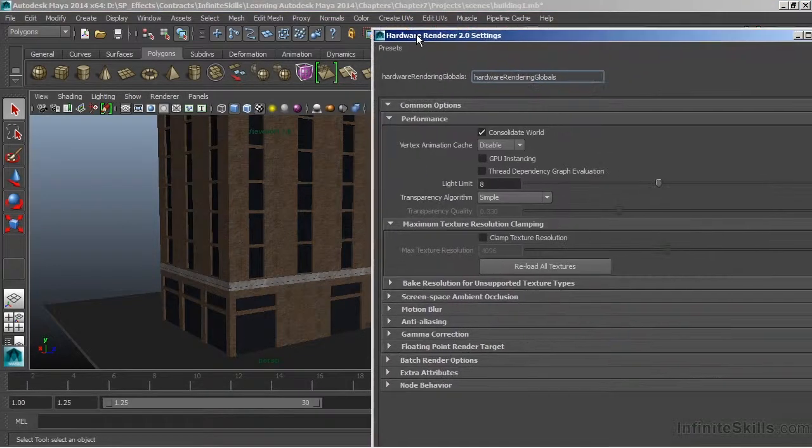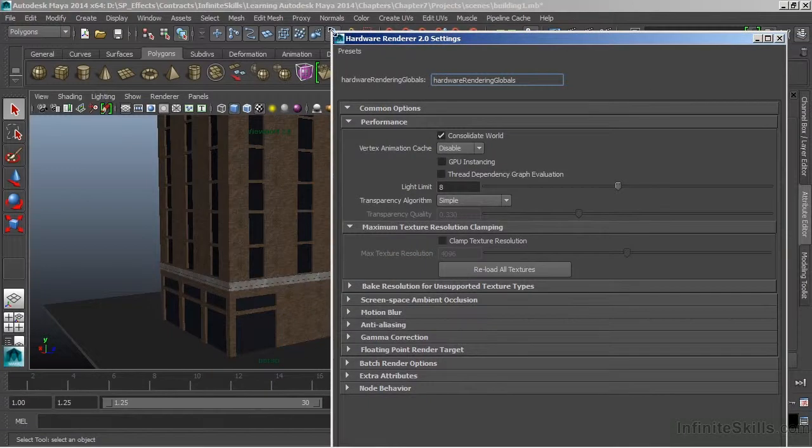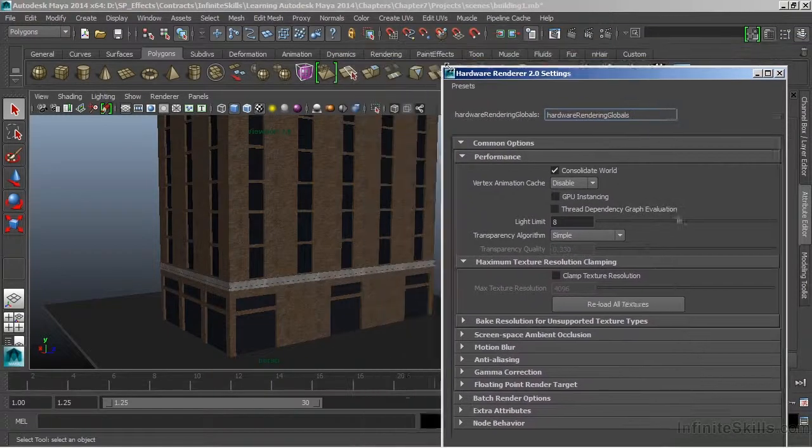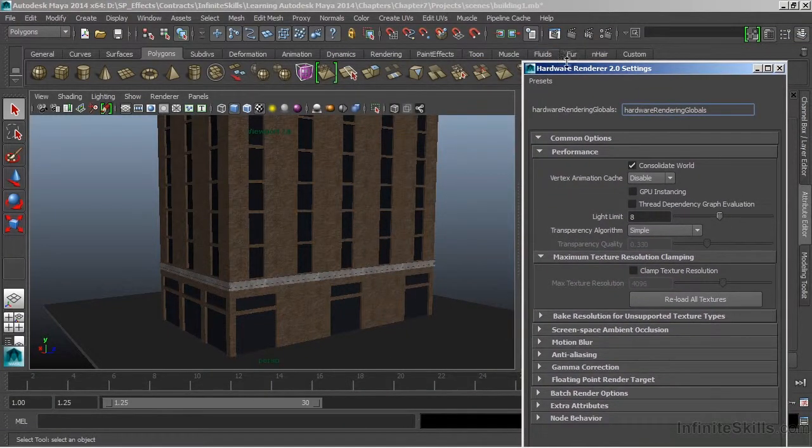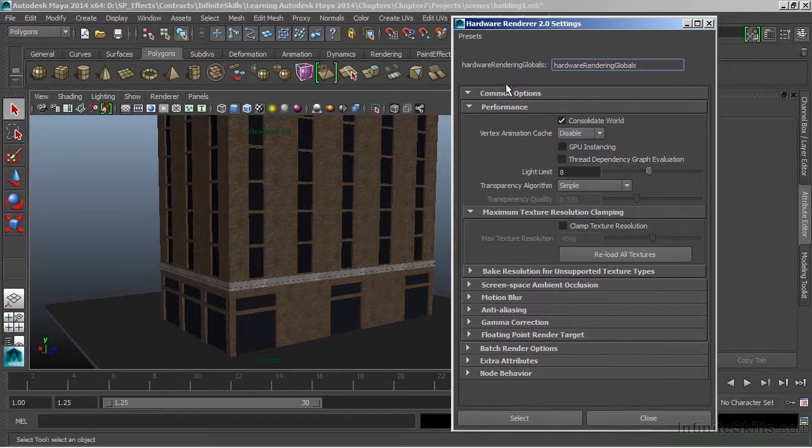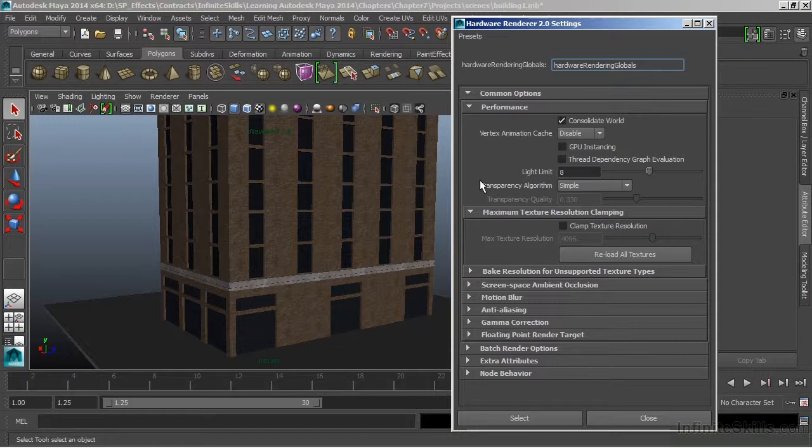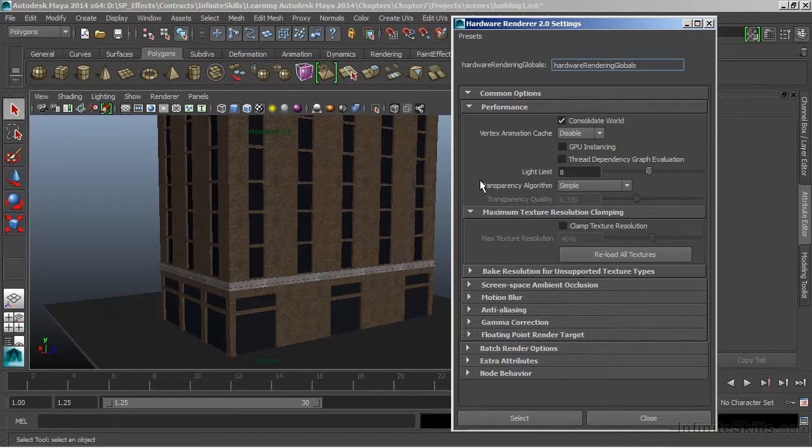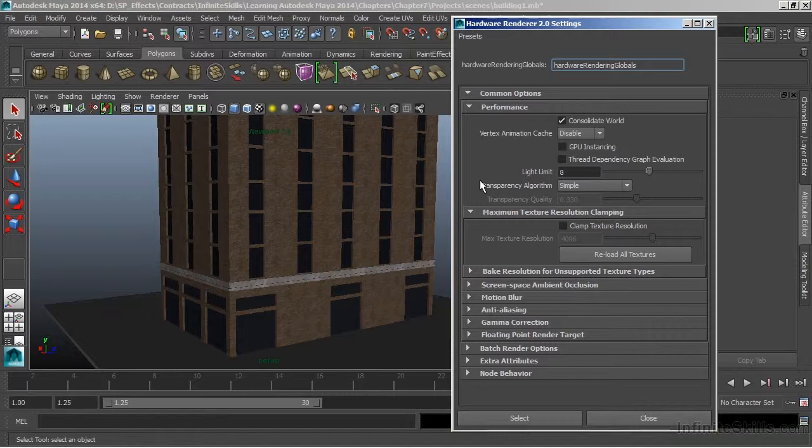This is going to bring up the hardware renderer settings. When you see Maya referring to hardware rendering or Viewport 2.0, it's actually the same thing. But the major difference is Viewport 2.0 shows us the render inside of the Viewport, whereas when we talk about hardware rendering, we're actually going to render as a background process.